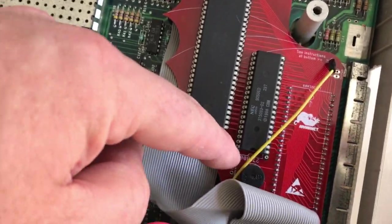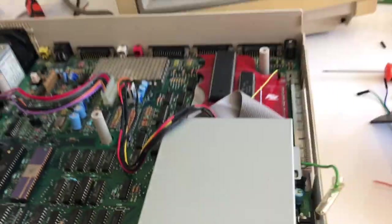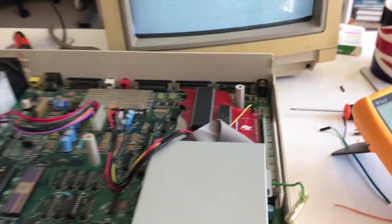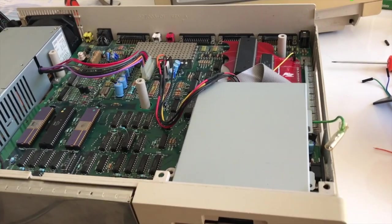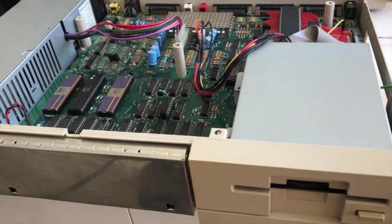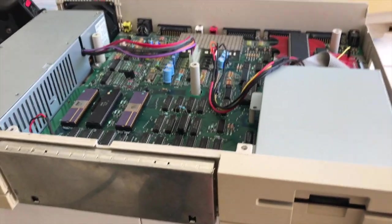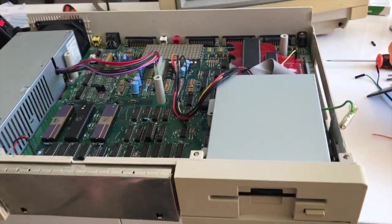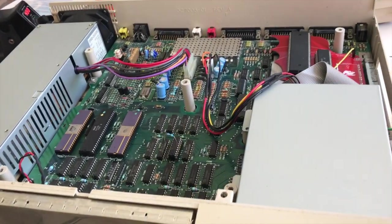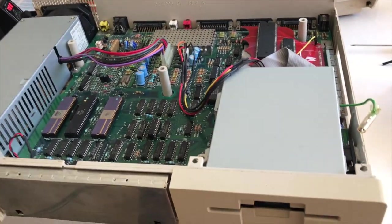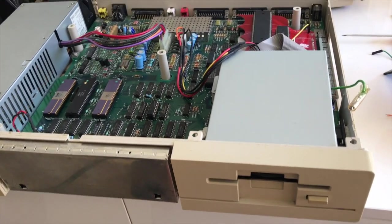What that does is it allows you to have ROMs that you can switch between, but I'm not particularly interested in that if I'm honest. The A1000 should be left as is, although I do find putting a kickstart disc in a bit of a pain in the butt.